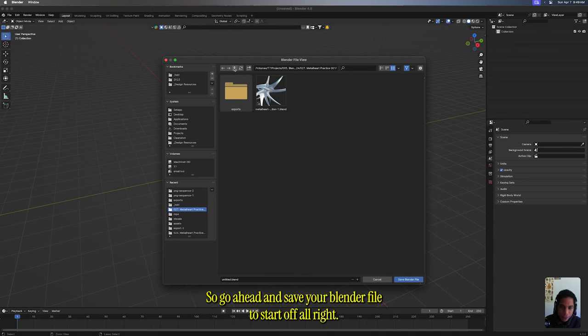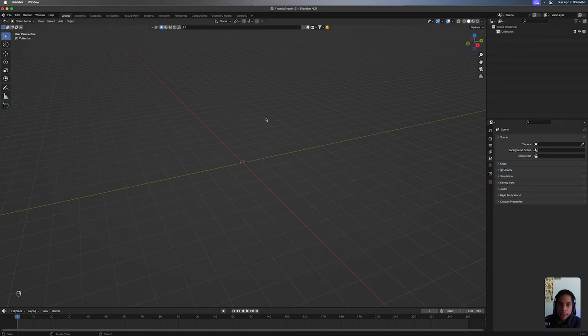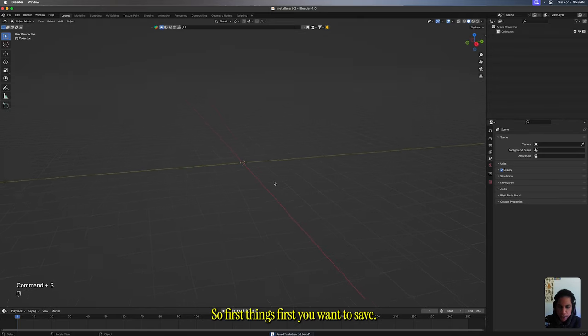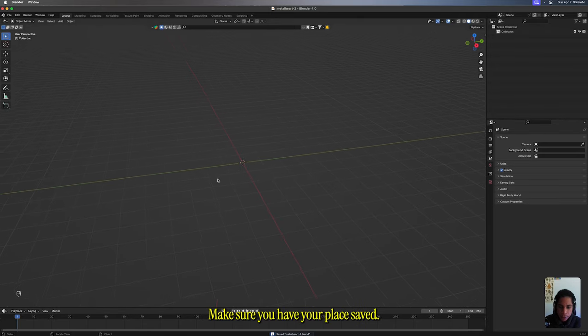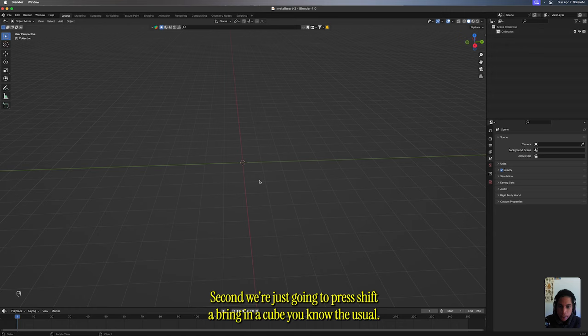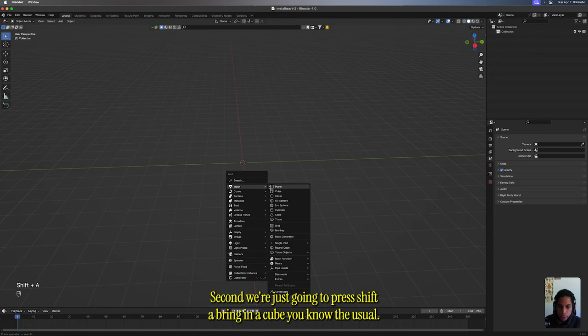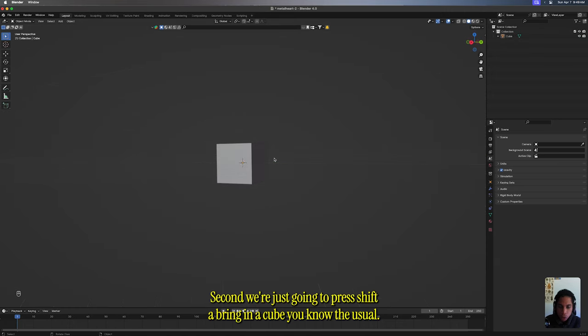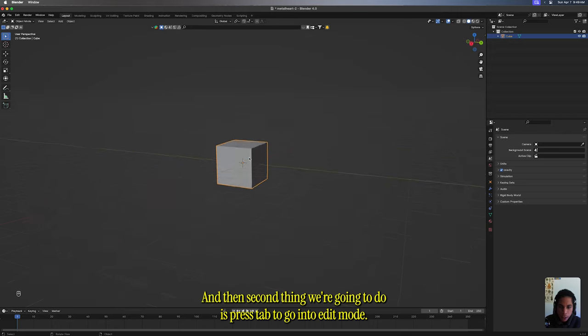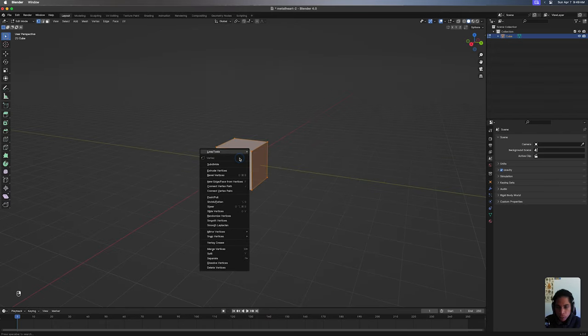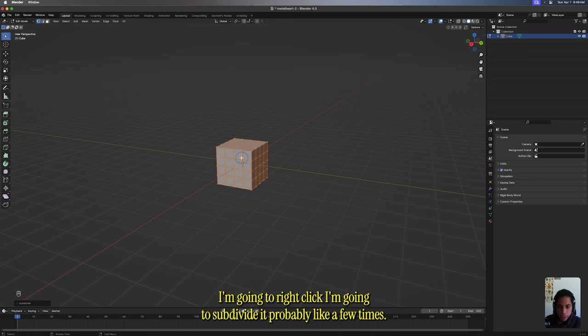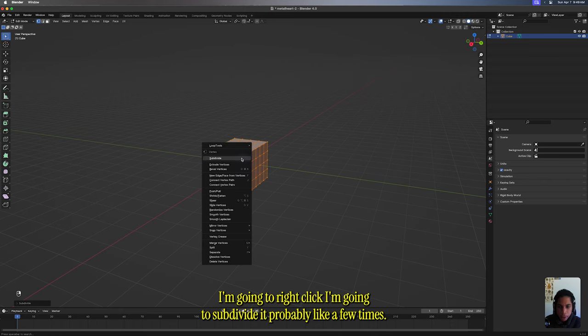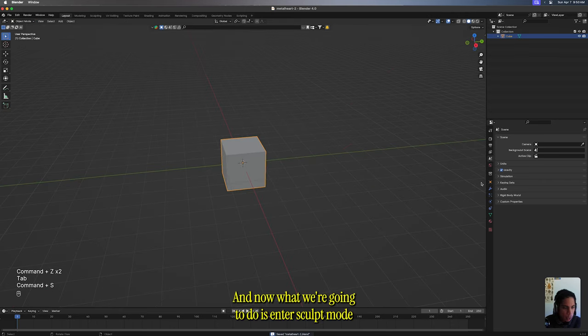Let's just dive right on in. Go ahead and save your Blender file to start off. First, make sure you have your place saved. Second, we're gonna press Shift+A to bring in a cube. Then we're gonna press Tab to go into edit mode, right-click, and subdivide it probably like a few times.